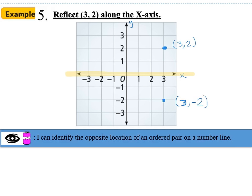The reflection point for the ordered pair (3, 2) is (3, -2). When you reflect along the x-axis, the x-coordinates stay the same, and the y-coordinates become the opposite. That's what happens when you reflect over the x-axis.